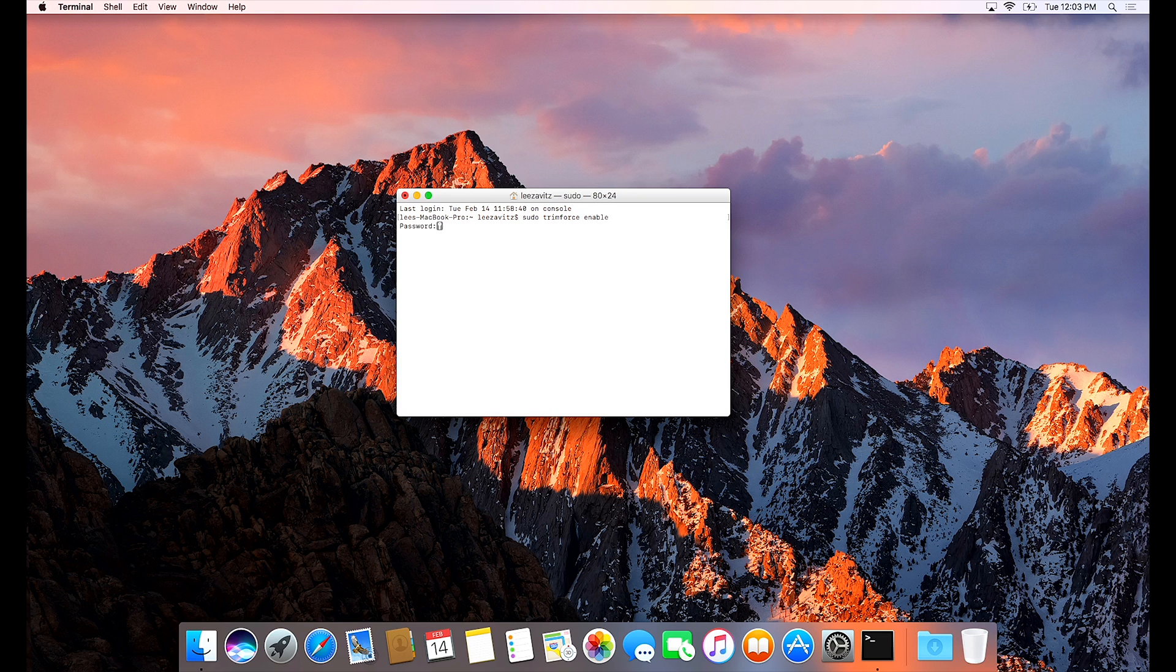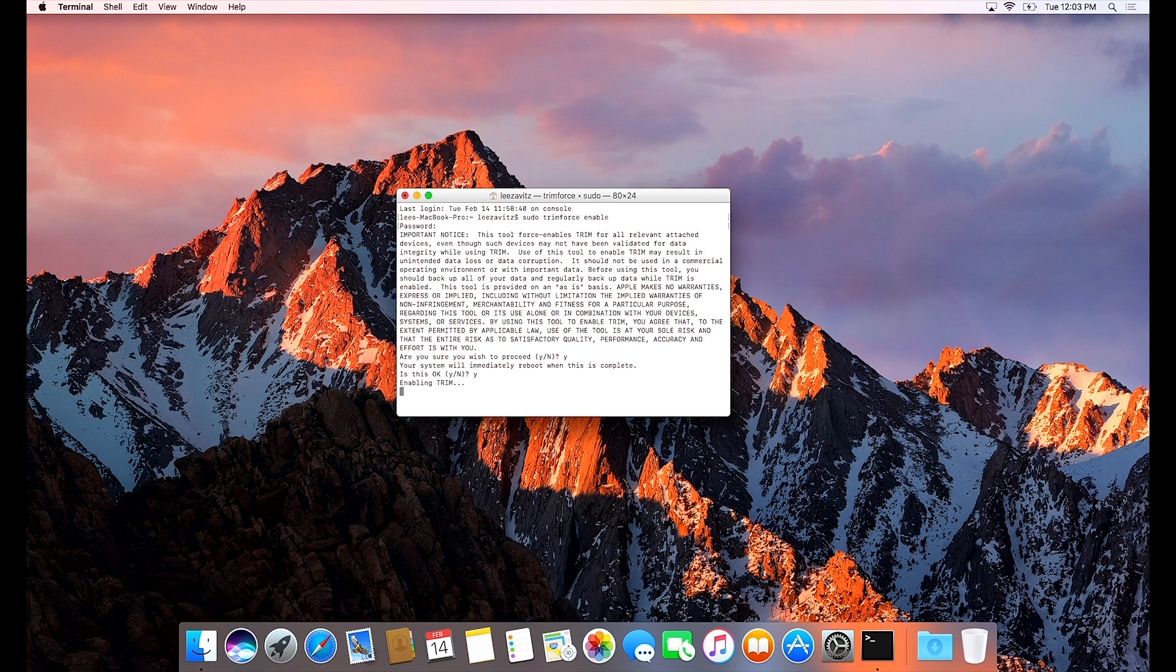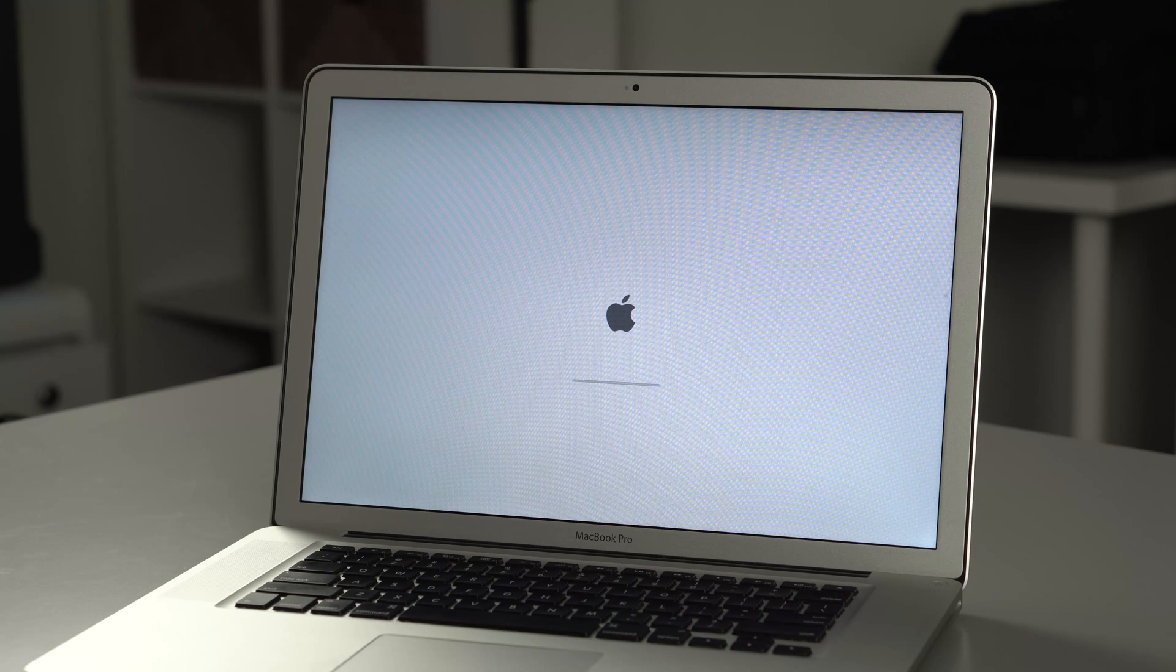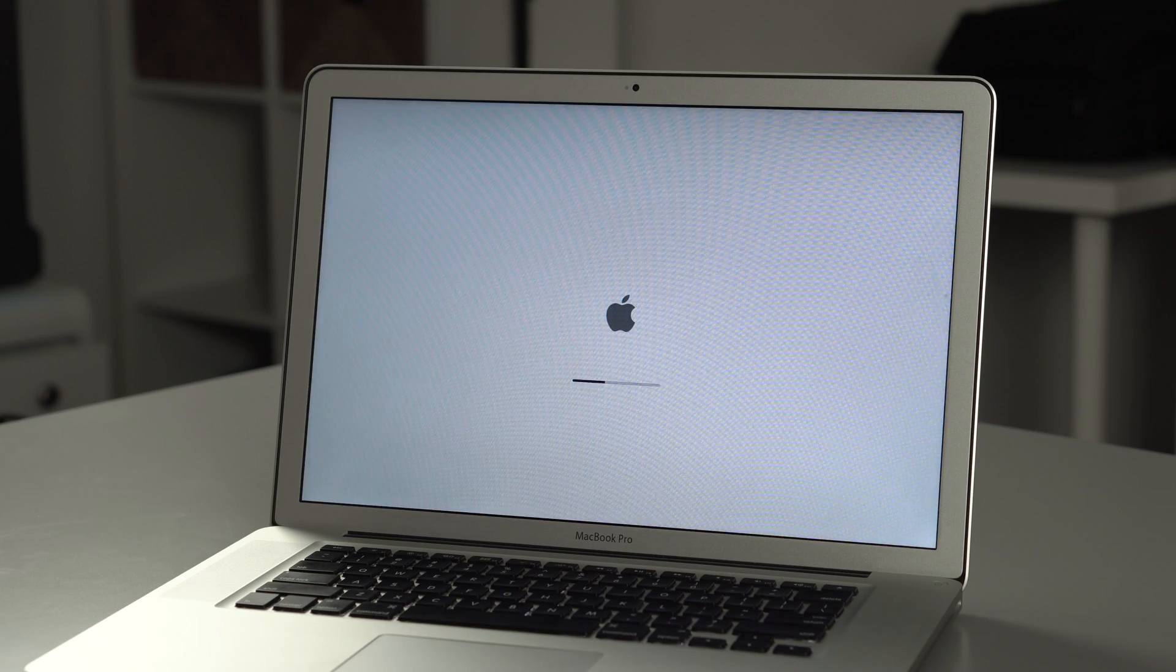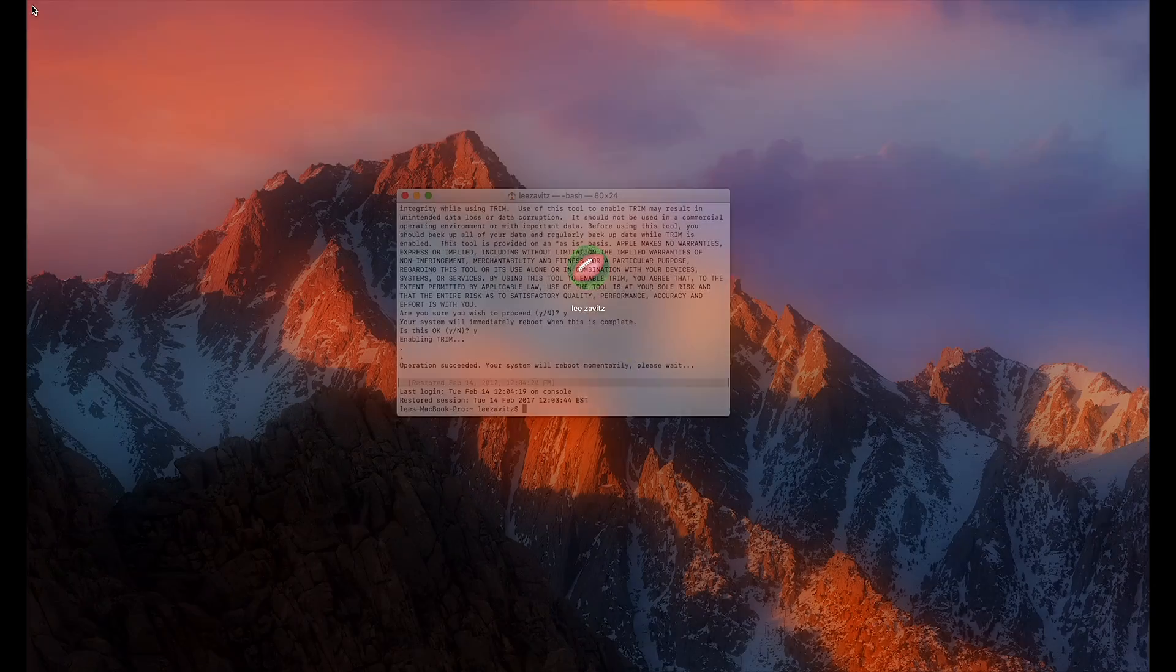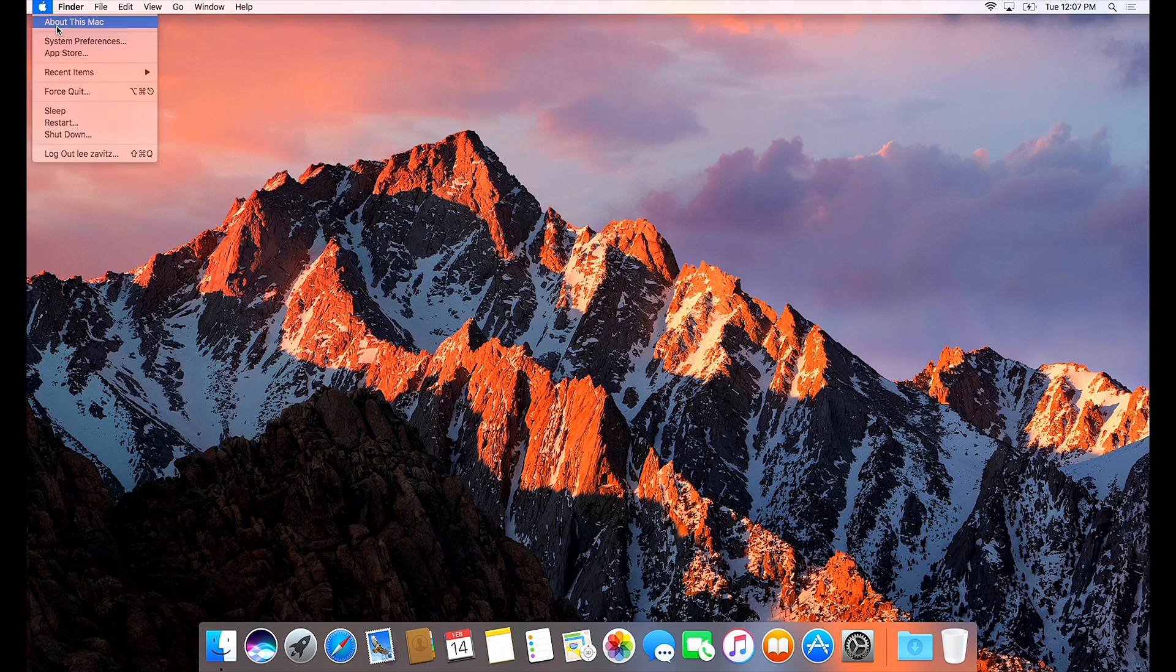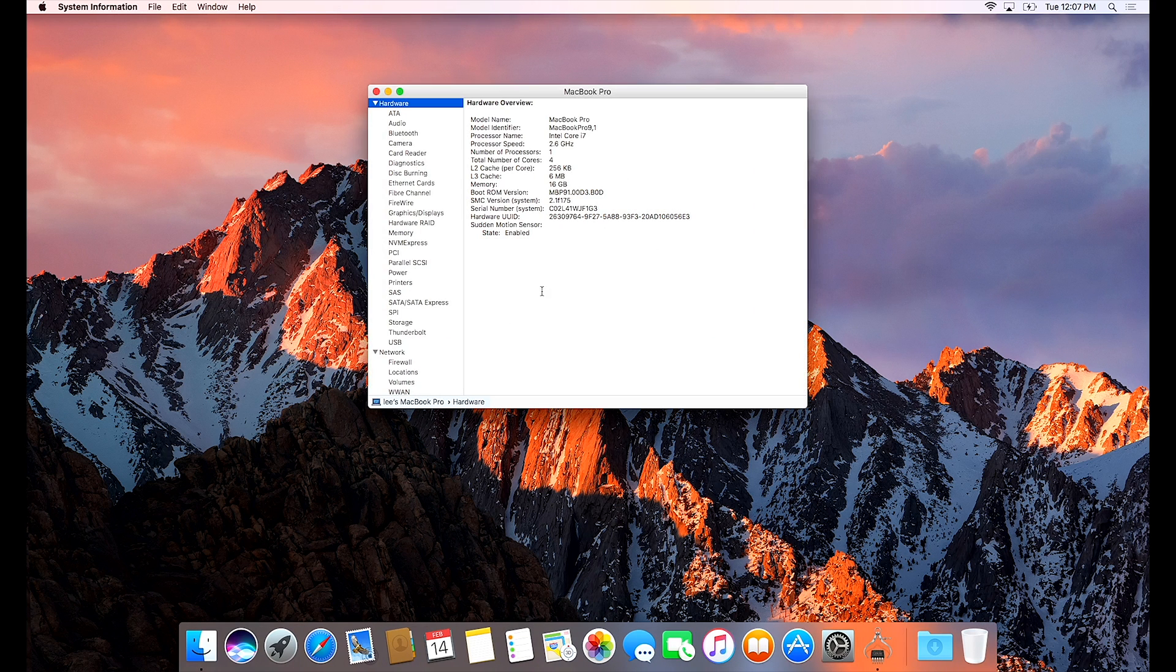Then type in your password. You won't see anything here and then you just got to follow the prompts. And then you'll have to restart your computer. And once it's finished you'll have TRIM support on both drives.